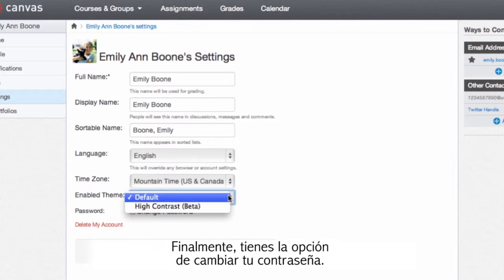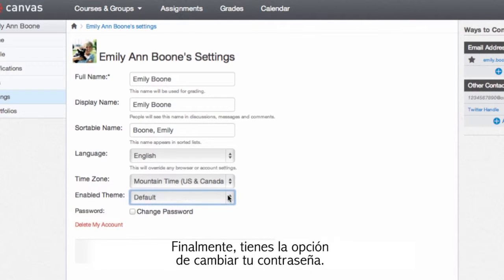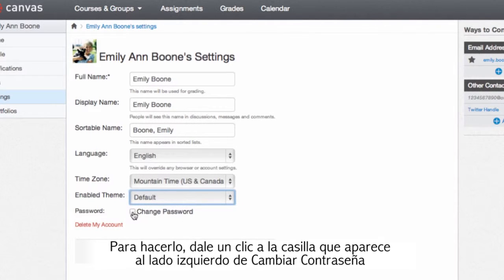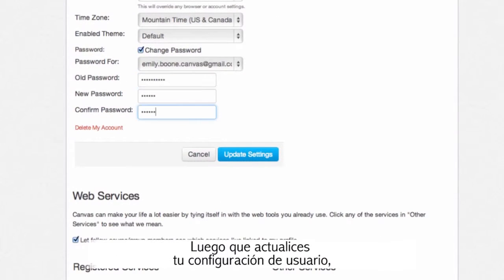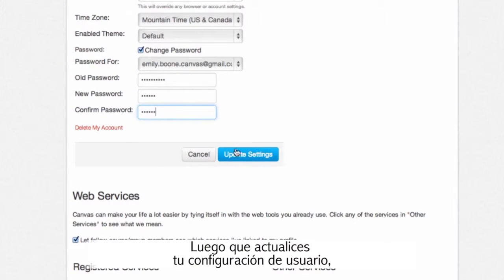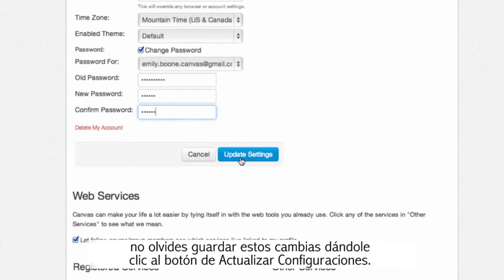You may also have the ability to change your password. To do so, just check this box and fill in the old and new password information. After updating your user settings, don't forget to save these changes by clicking the 'Update Settings' button.